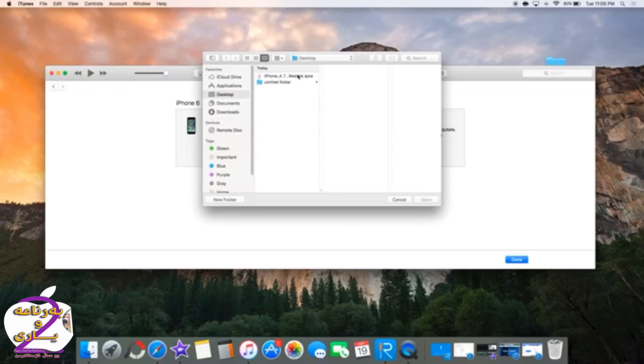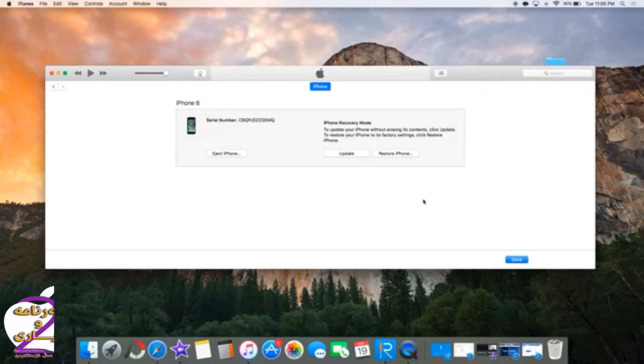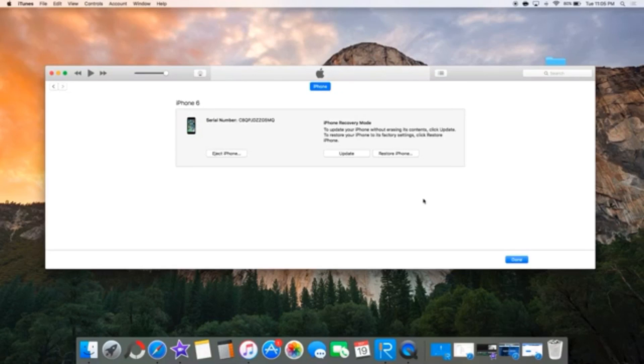So Shift for Windows and Option for Mac, click that, a window will pop up, and you can see right here just select the version.